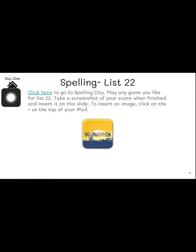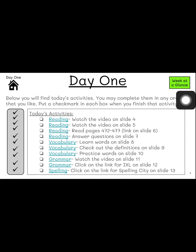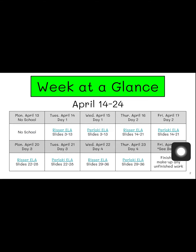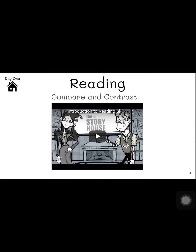If I click right here, I'll very easily go back to where I started on my day one assignments, and I can click this link to take me back to the week at a glance. So you can see navigation is very easy in presentation mode. Another very important feature of presentation mode is you must be in presentation mode to view a video in a Google Slides presentation.